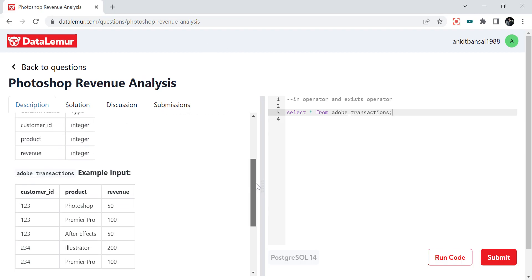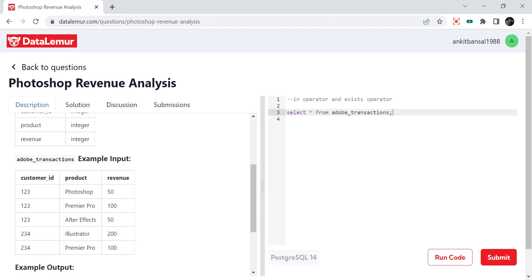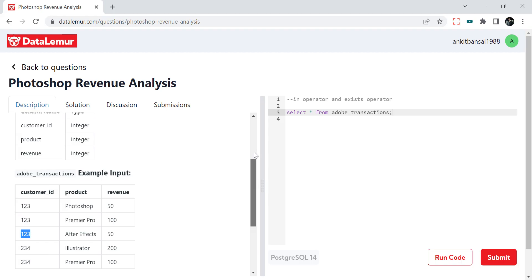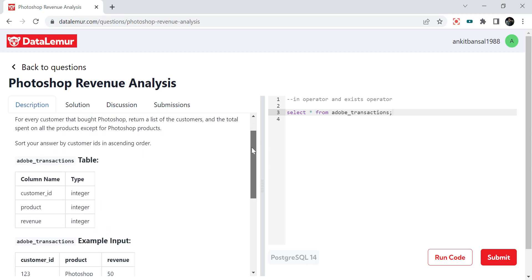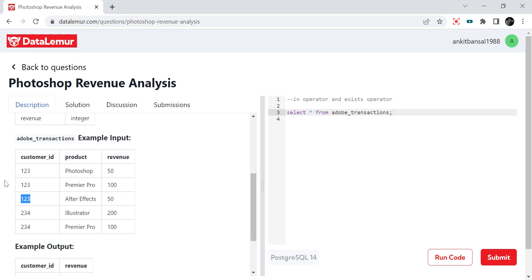So here's the question. We have this Adobe transactions table where we have customer ID, product and revenue. So basically customer 123 has bought this product and the revenue generated is 50. A customer has bought multiple products. So the question is: for every customer that bought Photoshop, return the list of customers and the total spent on products except for Photoshop. We have to identify all the customers who bought Photoshop.